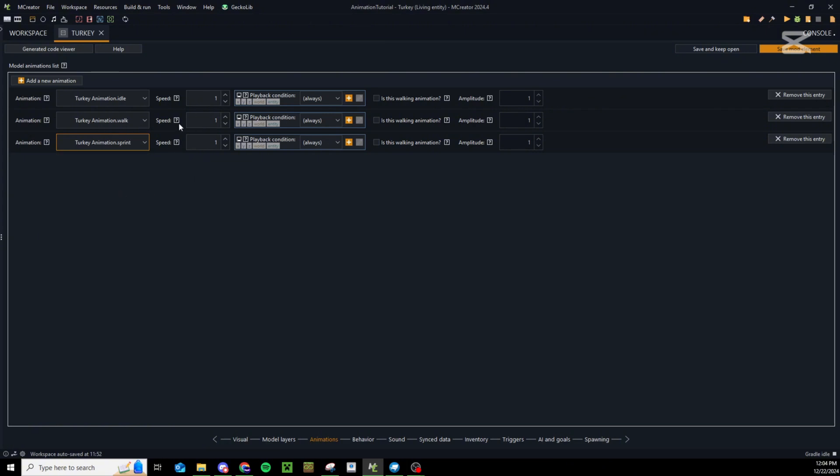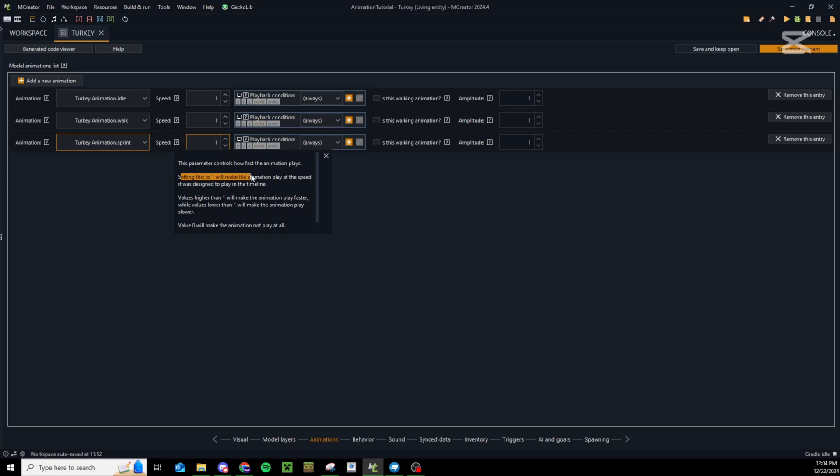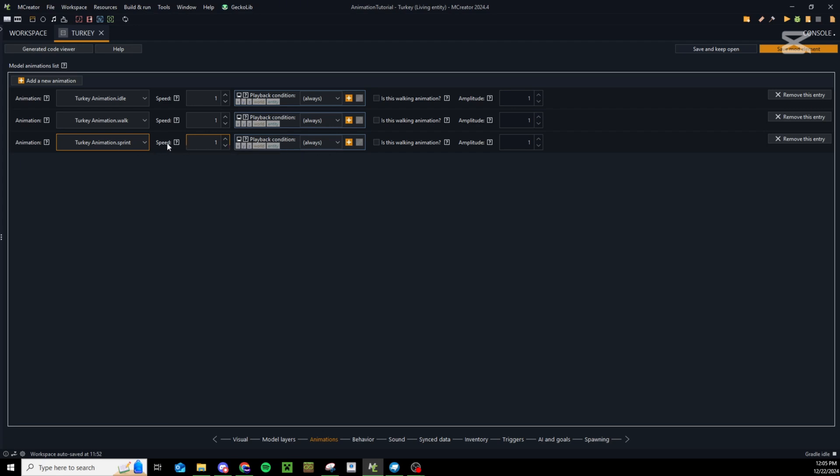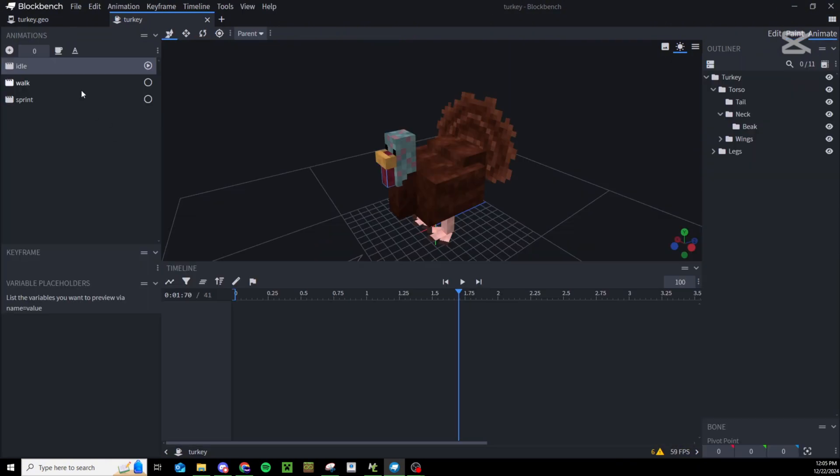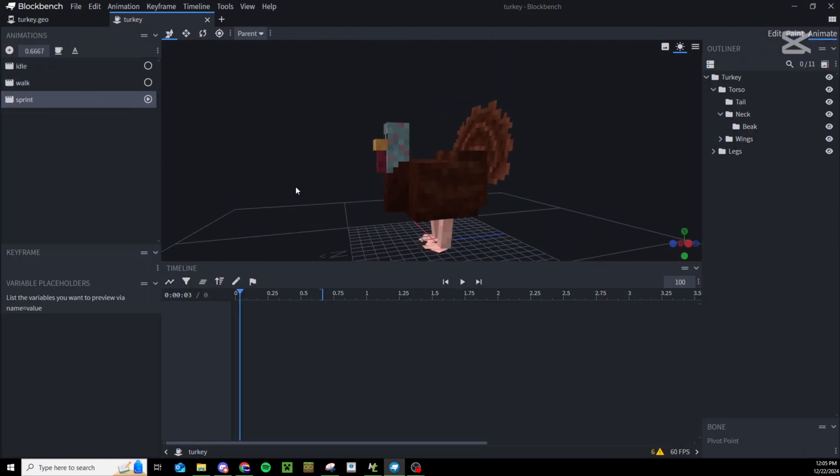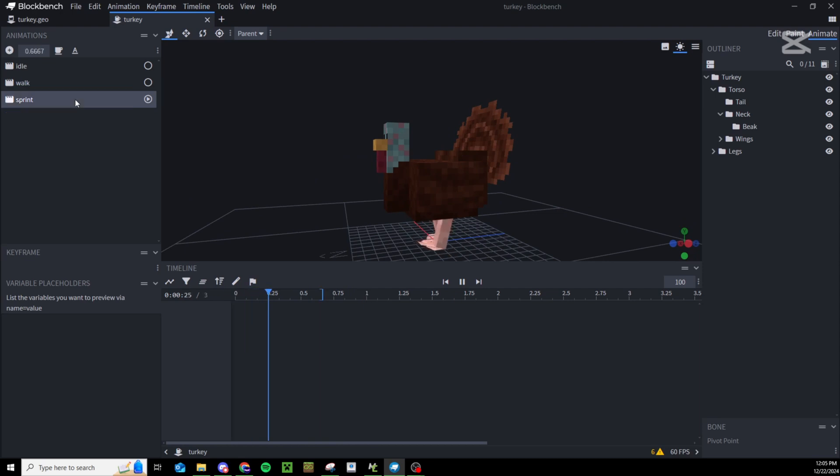Now you may think the walk needs to be at a slower speed than the sprint, but if you read this it says setting this to one will make the animation play at the speed it was designed to play in the timeline. So essentially a sprint animation is pretty much unnecessary now because it's just the same as the walk animation but faster.